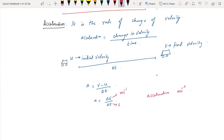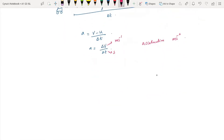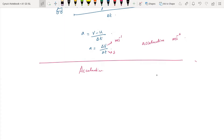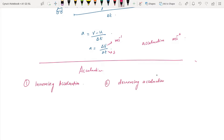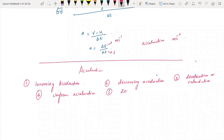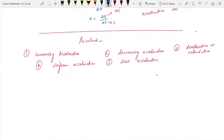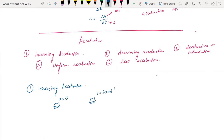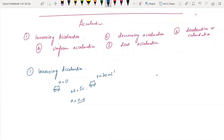We will talk about various forms of acceleration: increasing acceleration, decreasing acceleration, deceleration or retardation, uniform acceleration, and zero acceleration. For increasing acceleration, consider a car with initial velocity zero and final velocity 20 m/s in five seconds. The acceleration is (20 - 0) / 5 = 4 m/s².